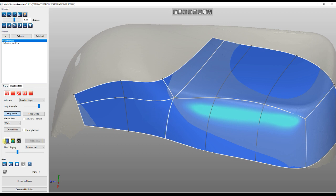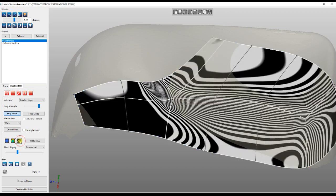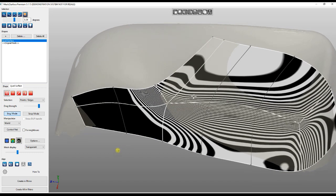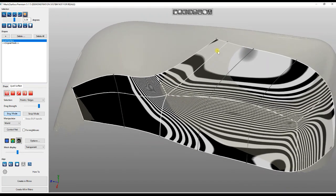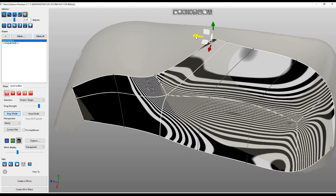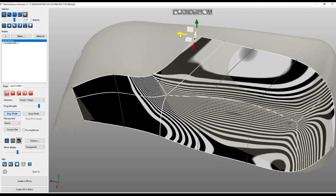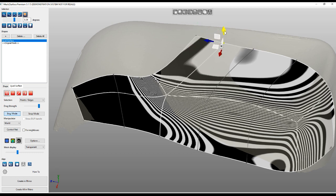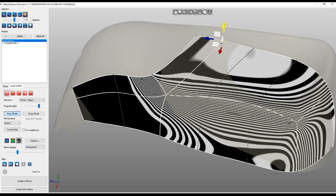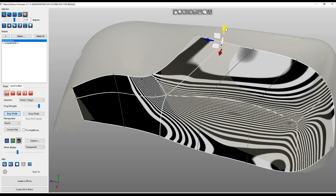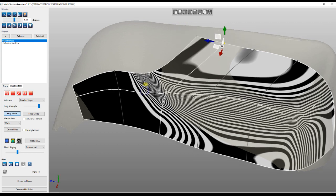There are several display modes here. One is Zebra - you can turn on the zebra and see in real time the quality of your surface. As you see, while you move, it changes the quality in real time.